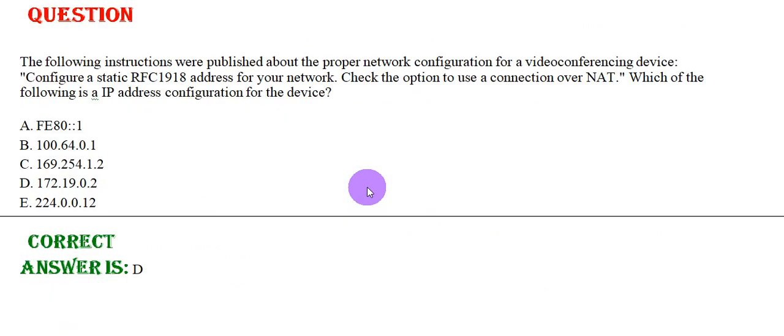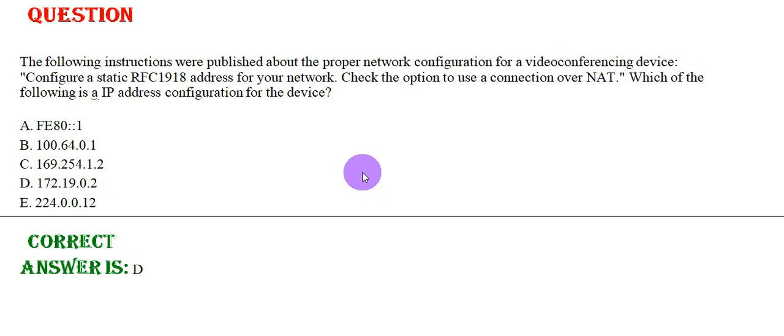The following instructions were published about the proper network configuration for a video conferencing device. Configure a static RFC1918 address for your network. Check the option to use the connection over NAT. Which of the following is the IP address configuration of the device? Please have a look at the options. Option D.